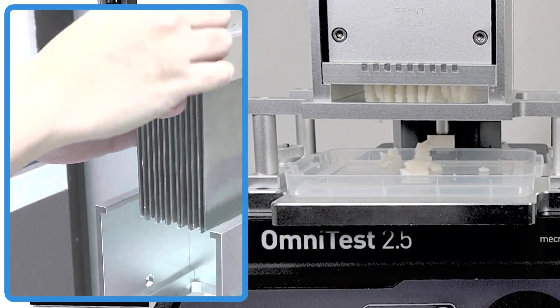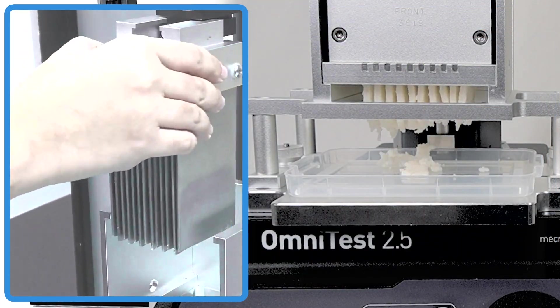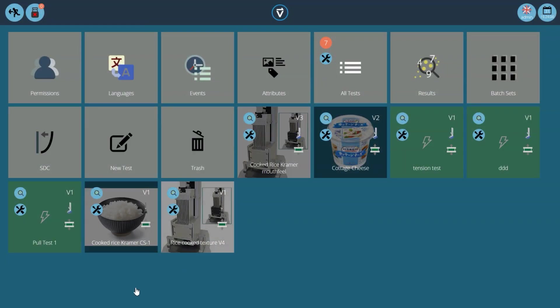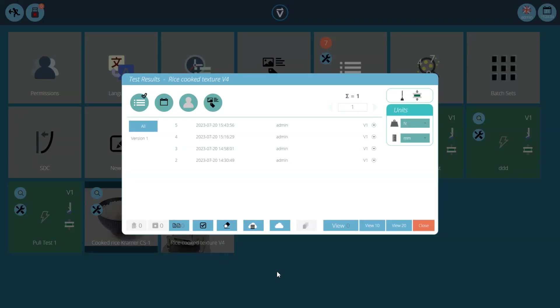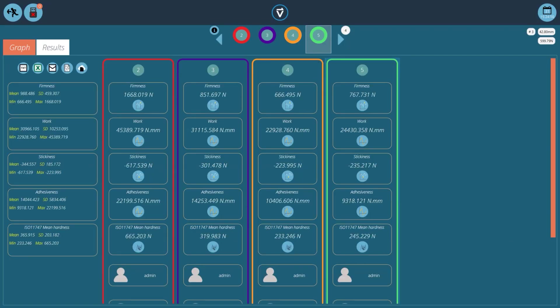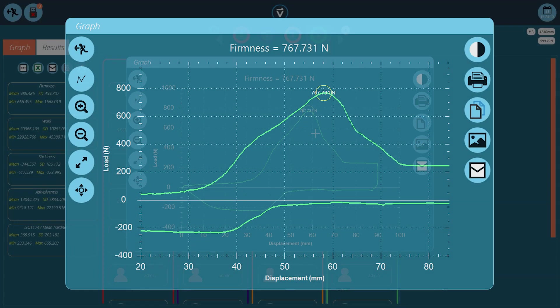Rice texture is quantified by firmness or hardness, stickiness, and adhesiveness. VectorPro calculates these parameters automatically from the measured data. The clear interface makes it easy to compare samples and examine the values that define the product quality attributes.